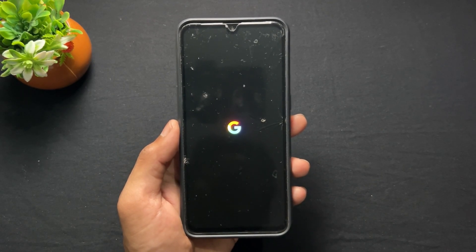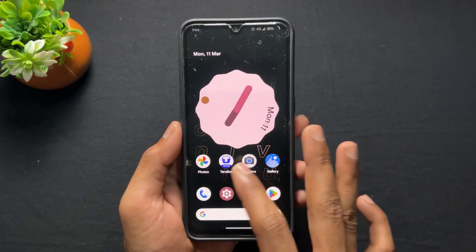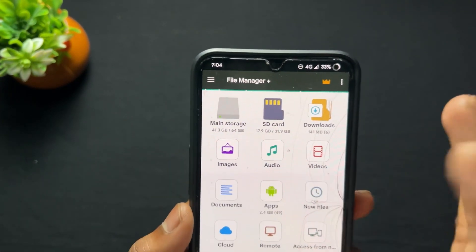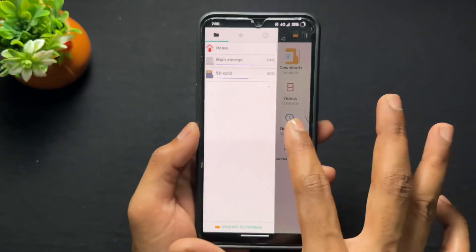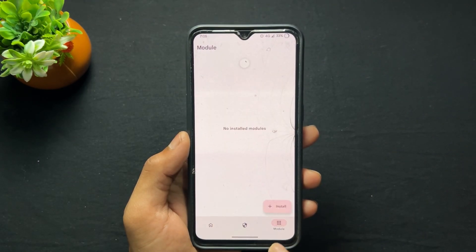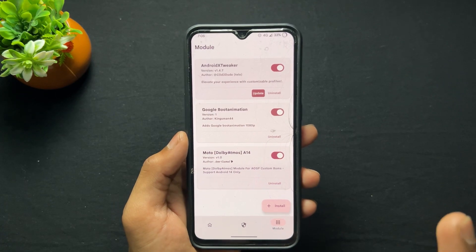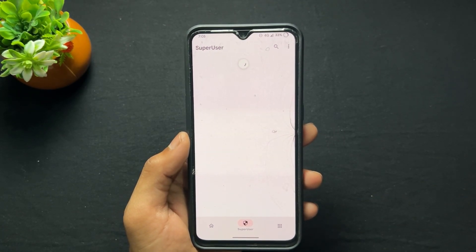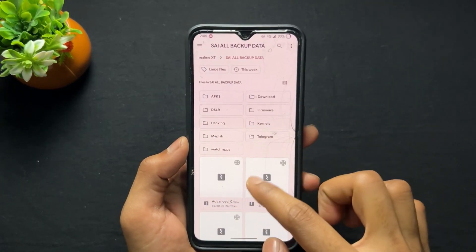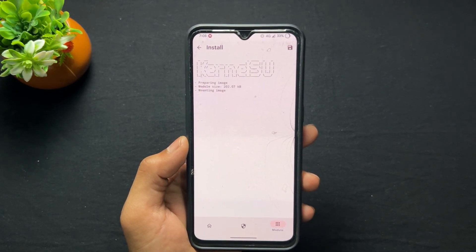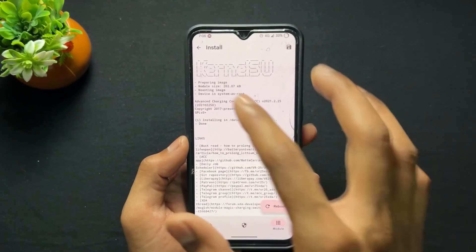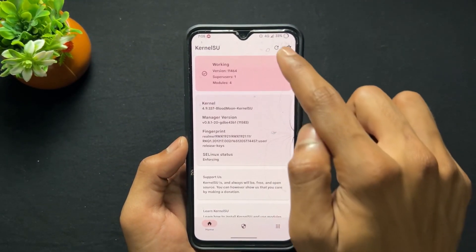The booting process is completed and my device is turned on. I am going to open my file manager and as we can see, the data problem is cleared — it now shows 41 GB something, and the plus one TB issue is solved. After opening KernelSU, if I go to install any modules, that module installs successfully without any issues. The first problem — the data full issue — is solved, and the second problem of being unable to install modules is also solved.